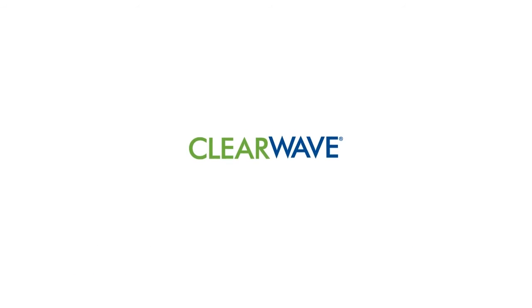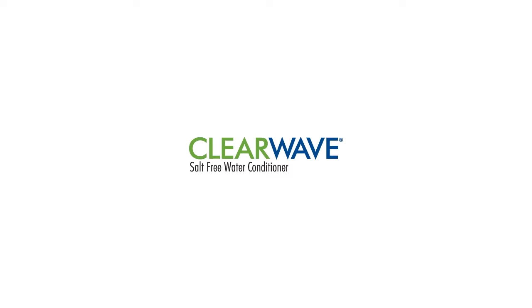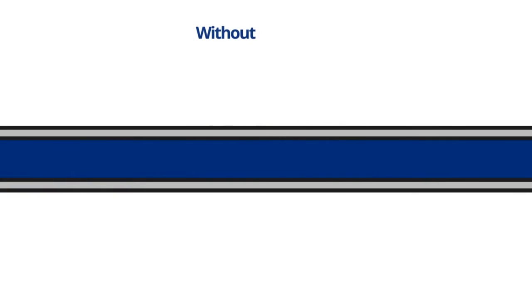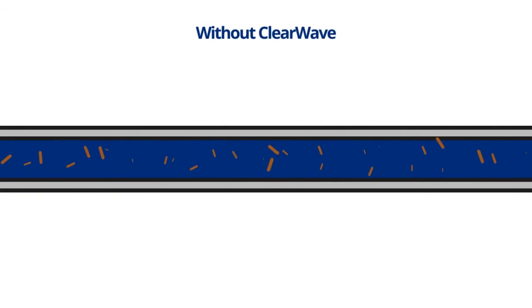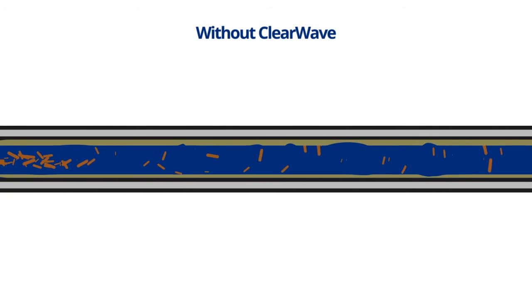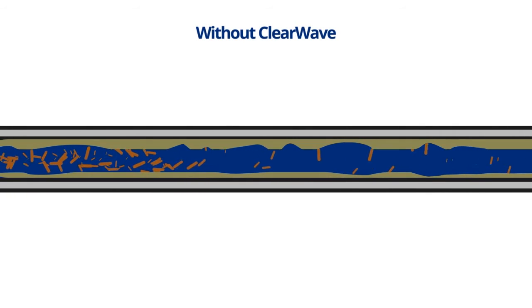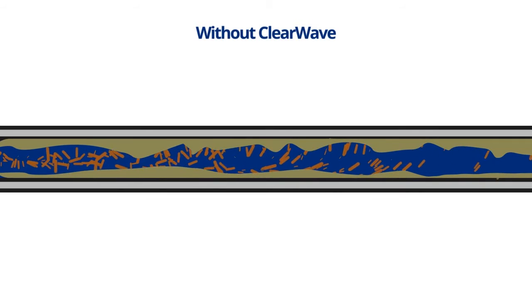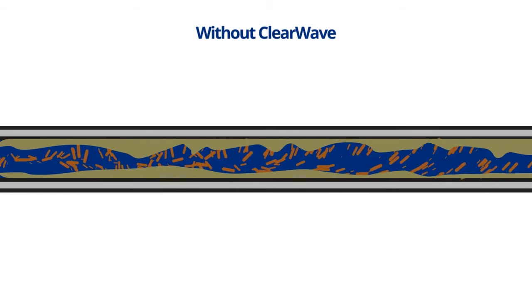So why fix problems when you can prevent them with ClearWave? ClearWave prevents calcium and magnesium from forming scale in water. The microprocessor technology generates a series of electromagnetic waves that excite the calcium and magnesium molecules.